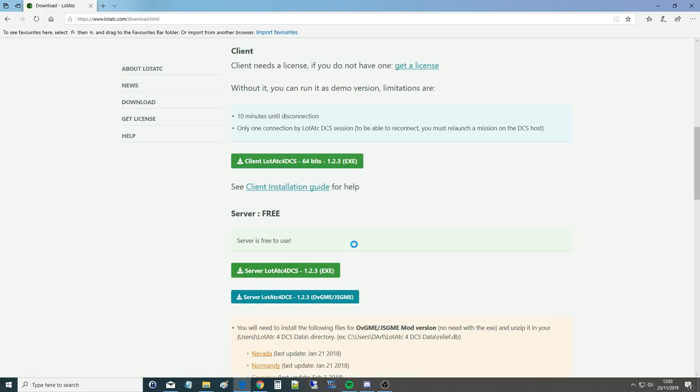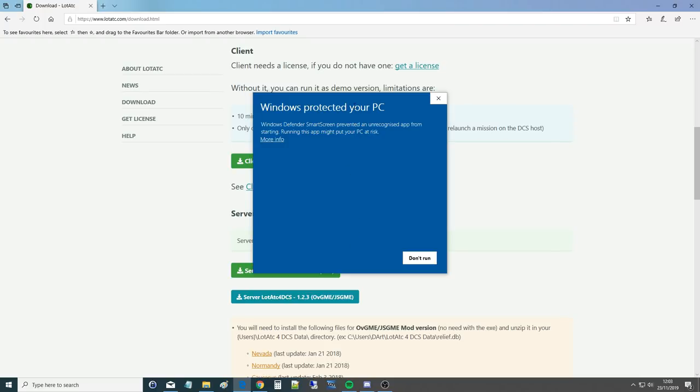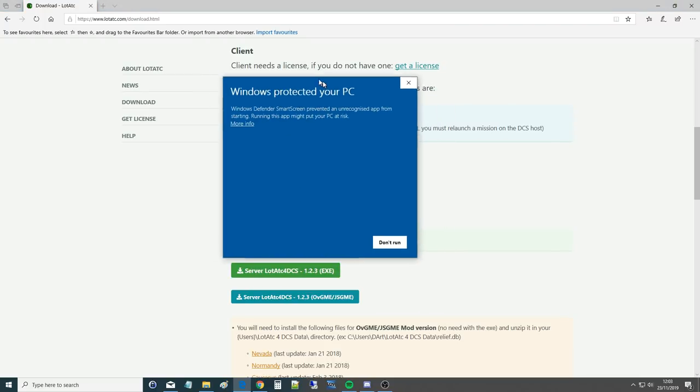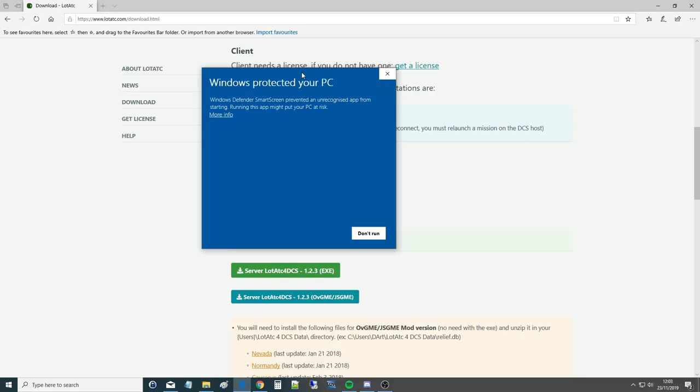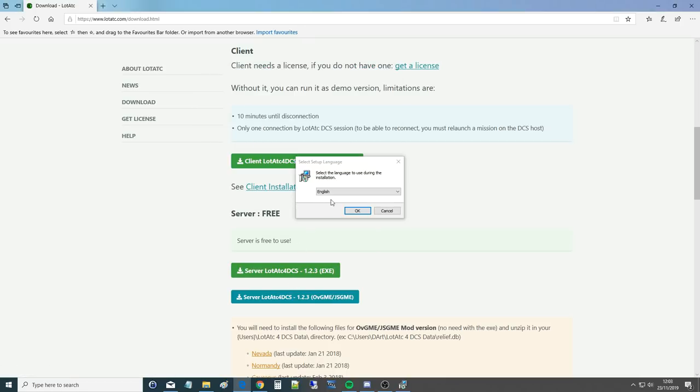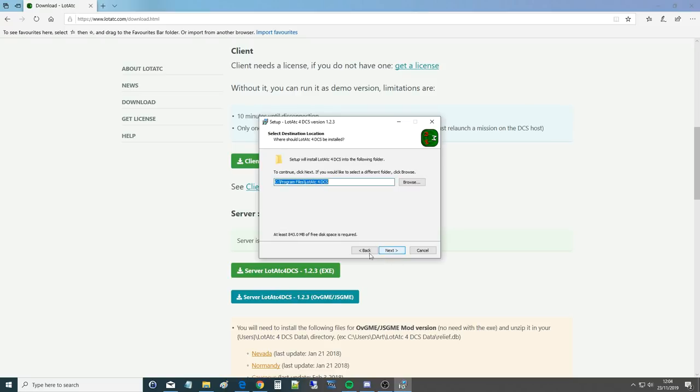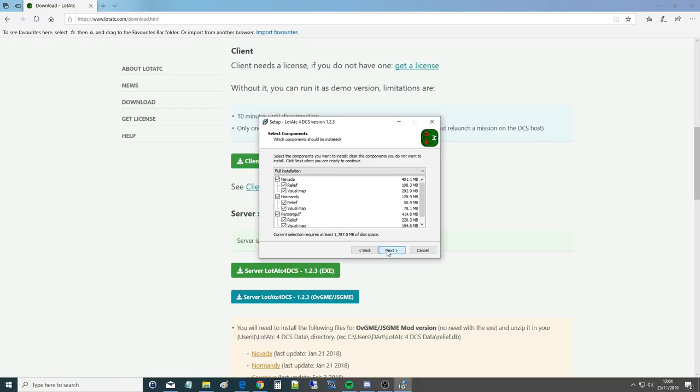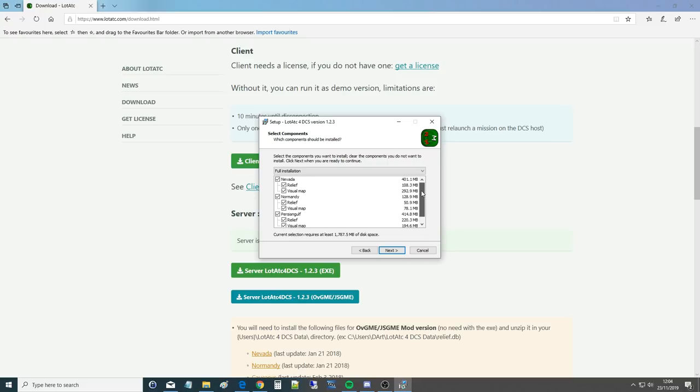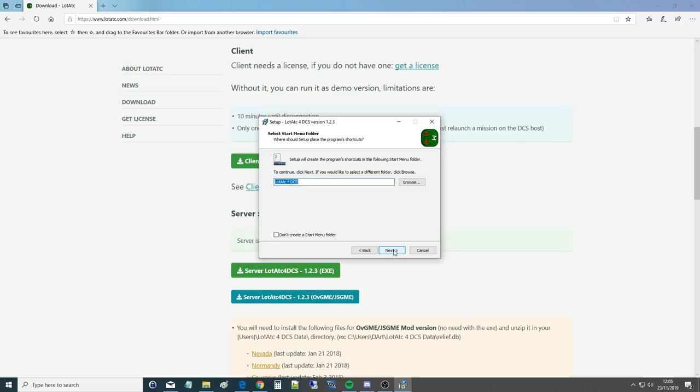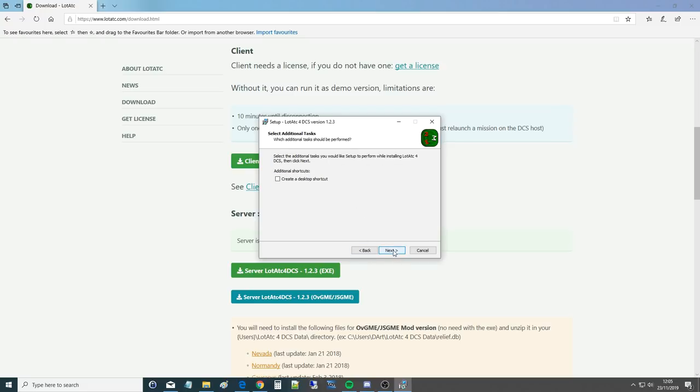Windows Defender Smart Screen has prevented, obviously, so I want to go more info and I'm going to go run anyway. English, please. I do accept the agreement. I'm not going to read it. I do not want it to go there because my C drive is full. We're going to go E drive backslash Lot ATC for DCS go. Select the components you wish to install. So it's asking various maps and under each map whether I want relief or visual map. What should I have there? Just click all.